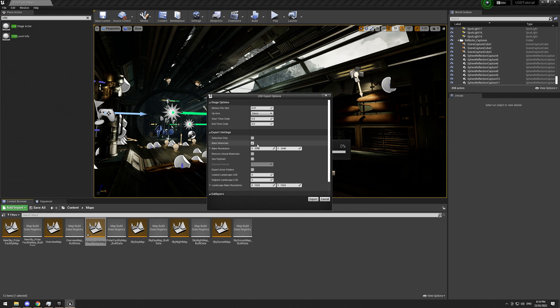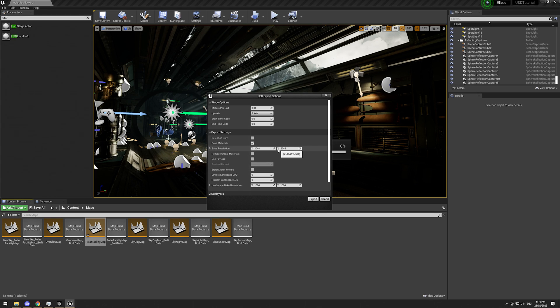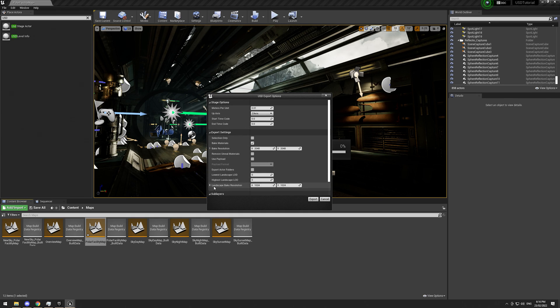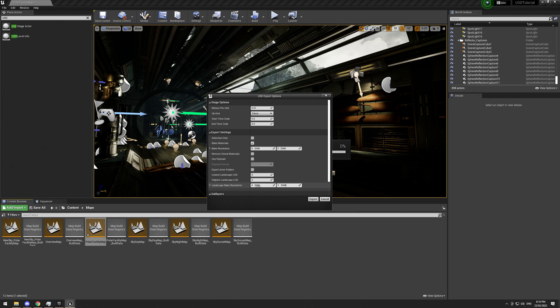So importing and exporting USDs out of Unreal back and forward constantly isn't actually is not going to be like a one-to-one quality. There is going to be a quality loss there in the end. So the last thing is landscape bake resolution. So that's you can basically specify a different resolution for landscape textures. I'm just going to keep 2048 by 2048. I'm then going to go ahead and export.